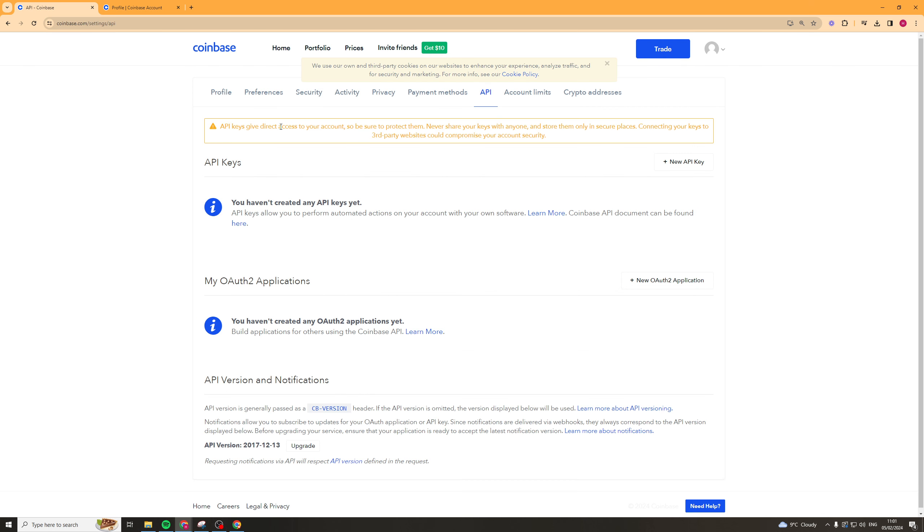And now what we can do is go up to here and click Add the new API key. We'll click that, and it's going to create a new API key for us.